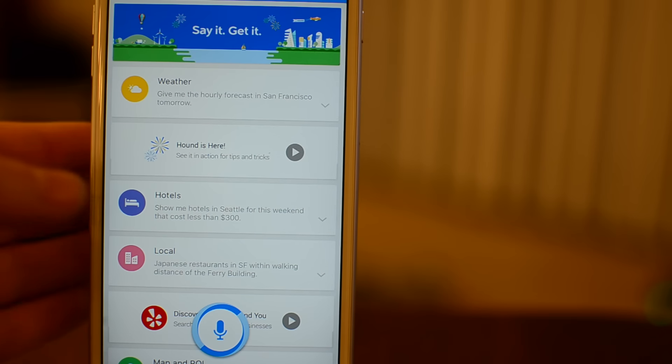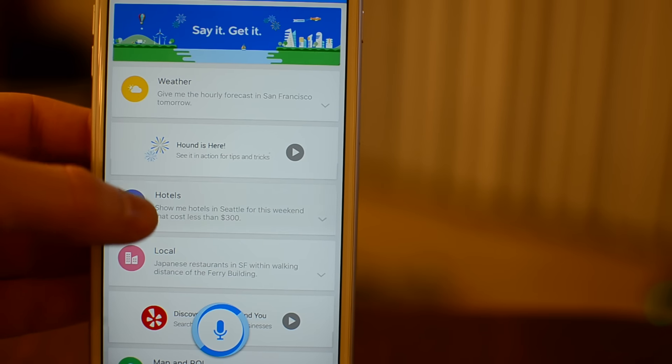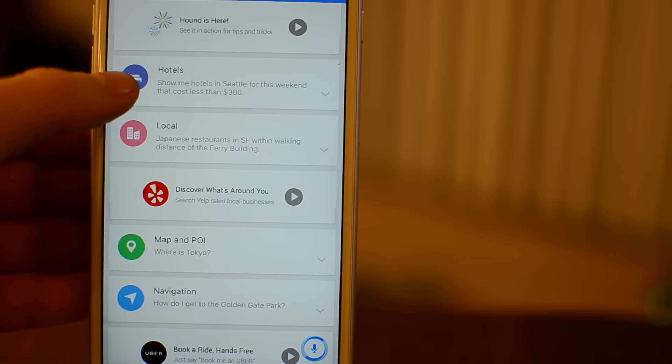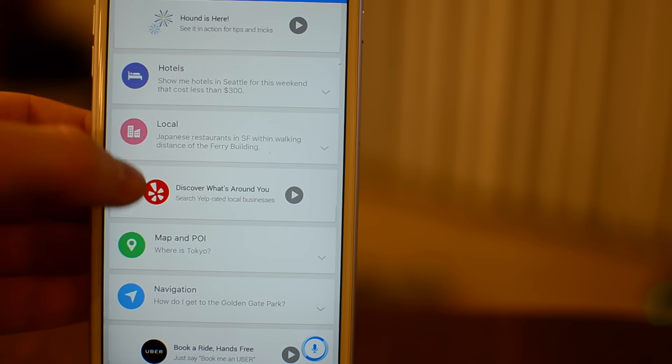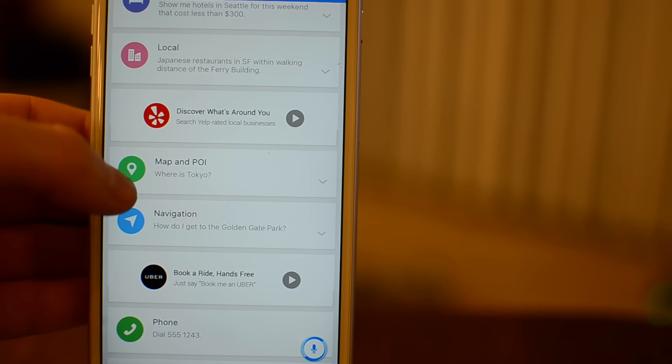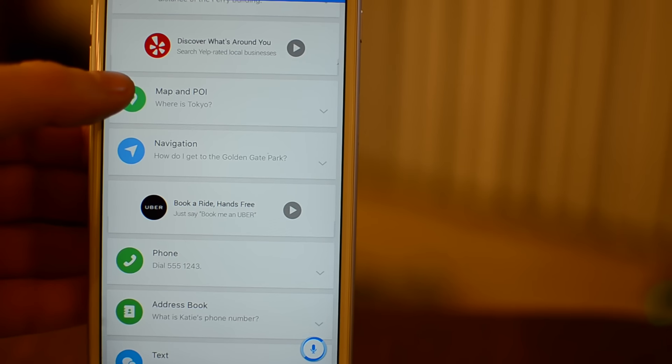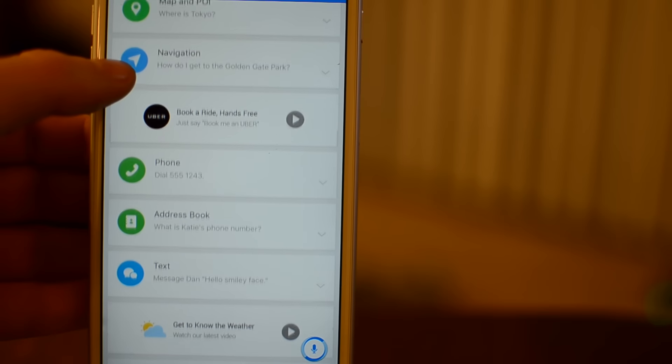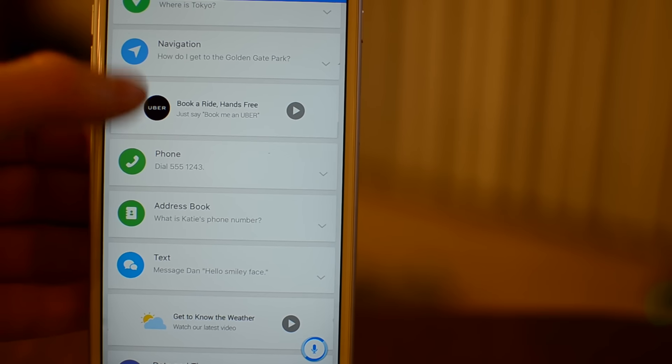If you tap on the little question mark in the bottom left-hand corner, it'll give you a large list of all the different things you can say to Hound. They've done a great job of compiling all these different questions you can ask.